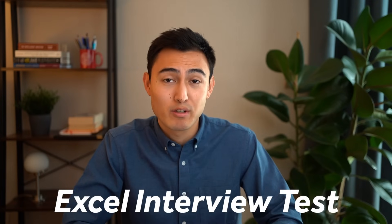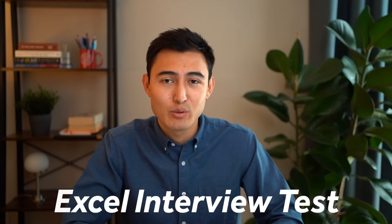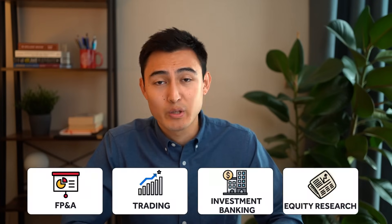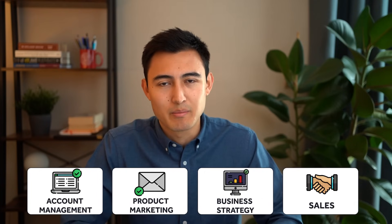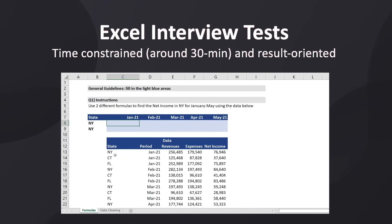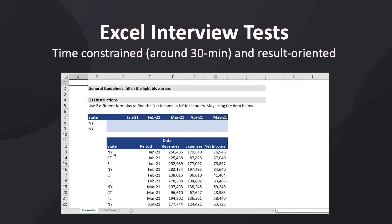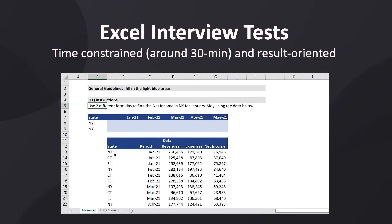What's up everyone, it's Kenji here. Today we'll go over some of the most common Excel interview tests I've encountered, both recruiting for finance roles as well as more business-oriented roles, especially in big tech. These tests are often time-constrained at around 30 minutes, so you don't really have time to be typing things manually. They're very result-oriented, so they won't ask for things like the syntax of a formula or which tab you can find a certain tool in.